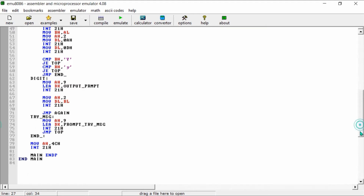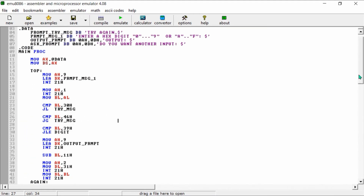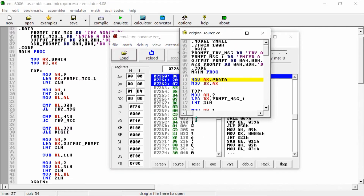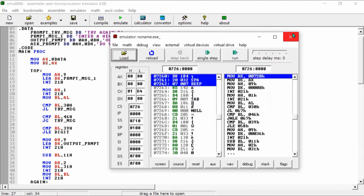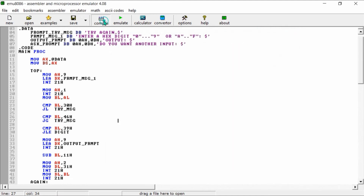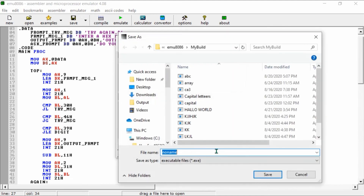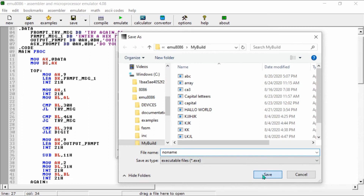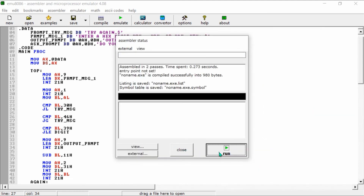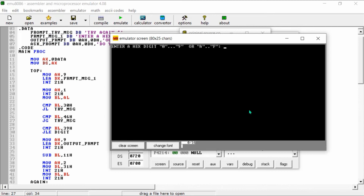So let's look at the output. We start the run — first let's compile it, then save this file and run it. Now enter the hex digit number. Let's enter 'D', so in decimal...